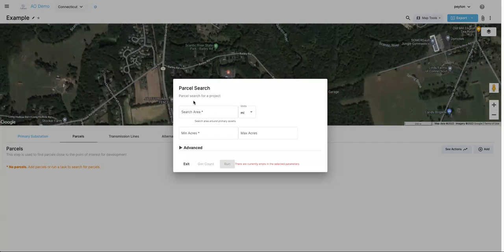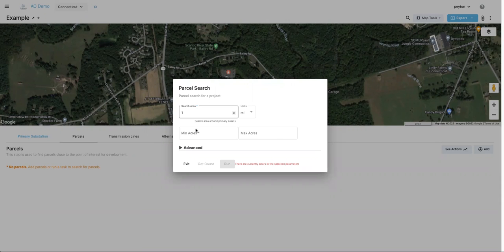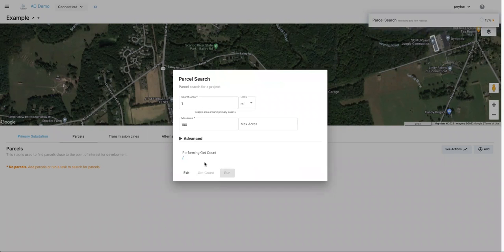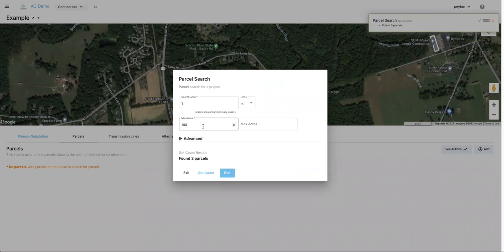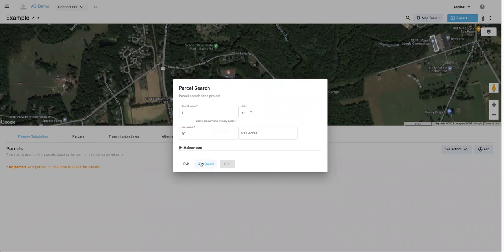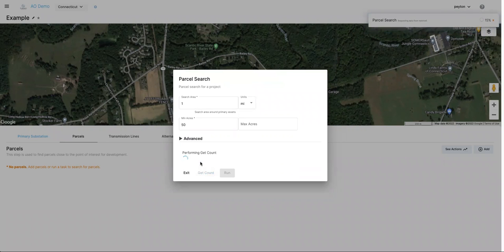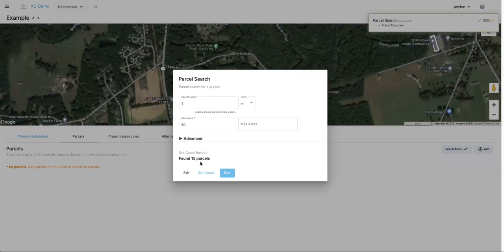This window will pop up. You're going to input criteria here to tell the software where you want to pull parcels from — what distance from the substation, and the minimum size parcels you want to pull in. For this example, I'll search for parcels within a mile of the substation that are at least 100 acres. Hit get count and it gives you the approximate number of parcels that fit that criteria. That's only three, so I'll bump this down to 50 acres and hit get count again — now it gives us 15 by changing that minimum acreage.